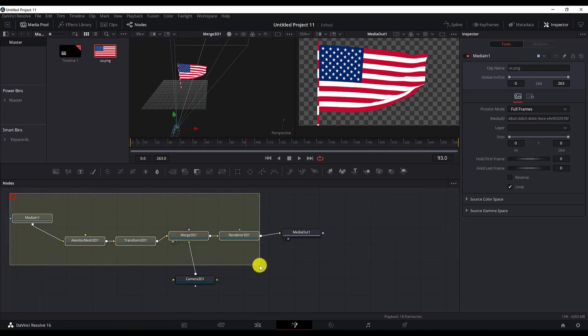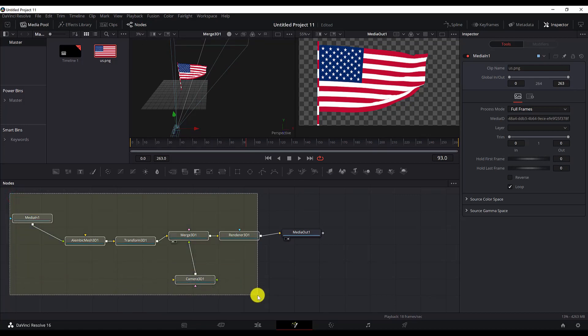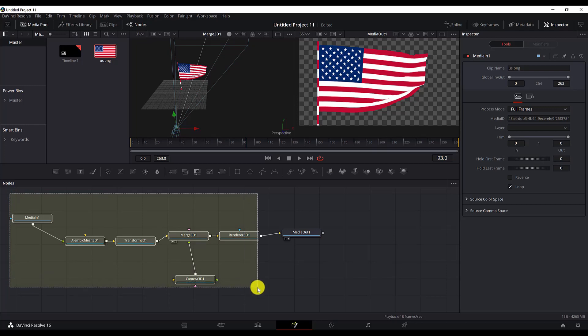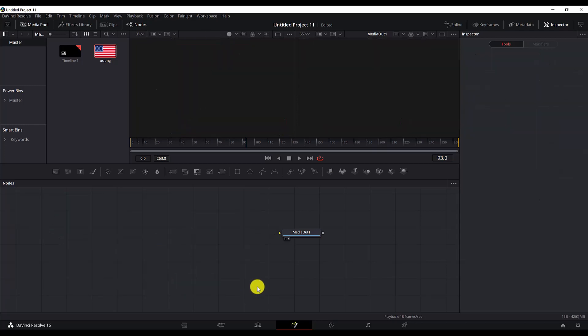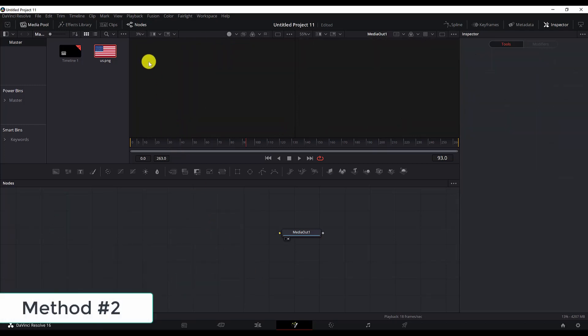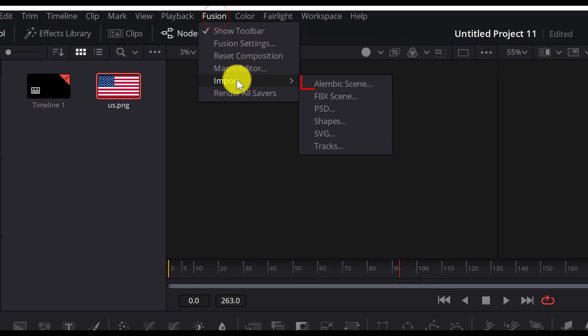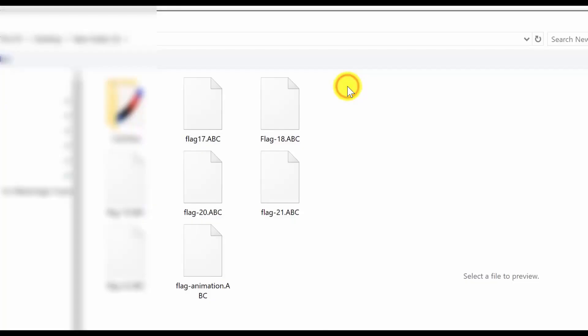Let me show you the second part. If we delete all of the nodes and start all over again, now you go to Fusion, go to Import, and then select Alembic Scene.